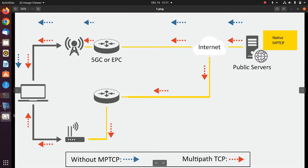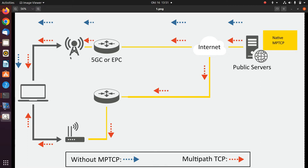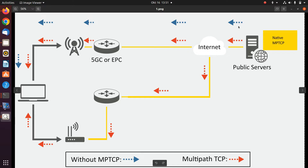I'm going to show the benefits of MPTCP in two different scenarios. Imagine you have a laptop or mobile device that has both a Wi-Fi network interface card and a cellular network interface card. If we don't use MPTCP and use conventional TCP, when you connect to a server, only one of the networks — for example, the cellular — will be used.